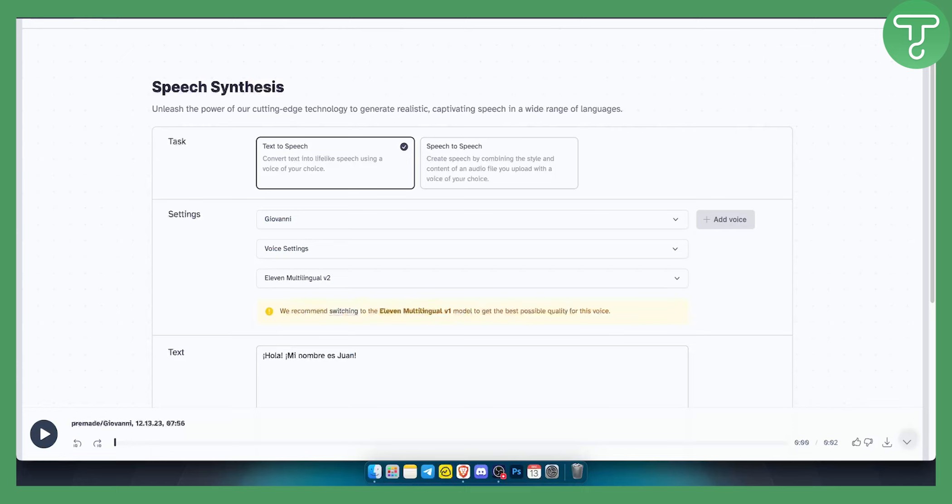So that's pretty much how you can change languages in 11 Labs and use different languages. If you have any questions or comments, comment down below and we'll see you in the next video.